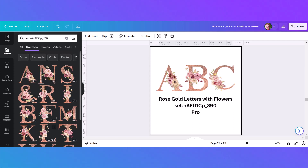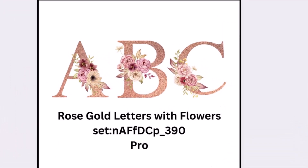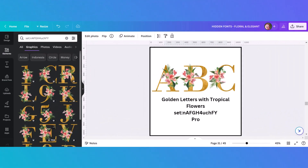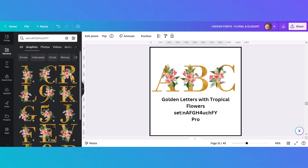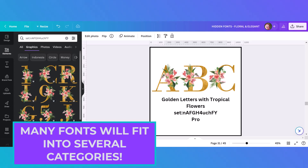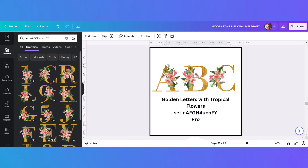Here's a third rose gold set. It may be a little difficult to see but it actually has a glittery letter in the A, B, and C and then pink and peach flowers. The next alphabet comes with a set code and is a pro element — it goes back to a more traditional gold and has tropical flowers. This is a good time to remind you that many of these fonts can fall into more than one category. I have other tropical fonts in the Christmas and seasonal video, so the best thing is to look through all of them and recategorize based on your own system.